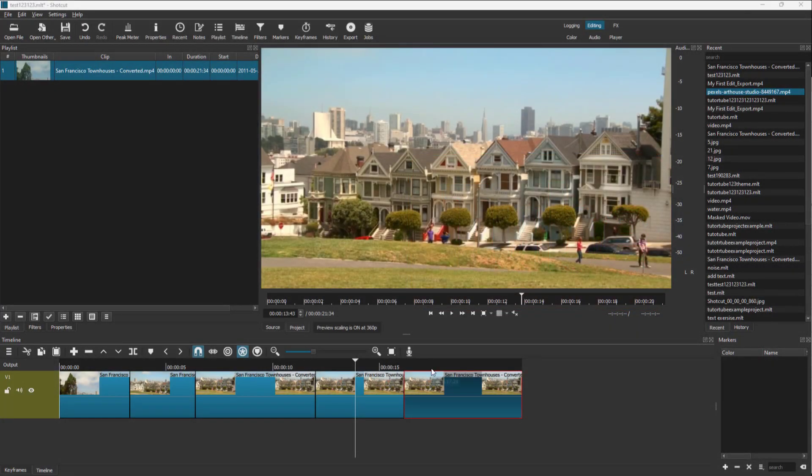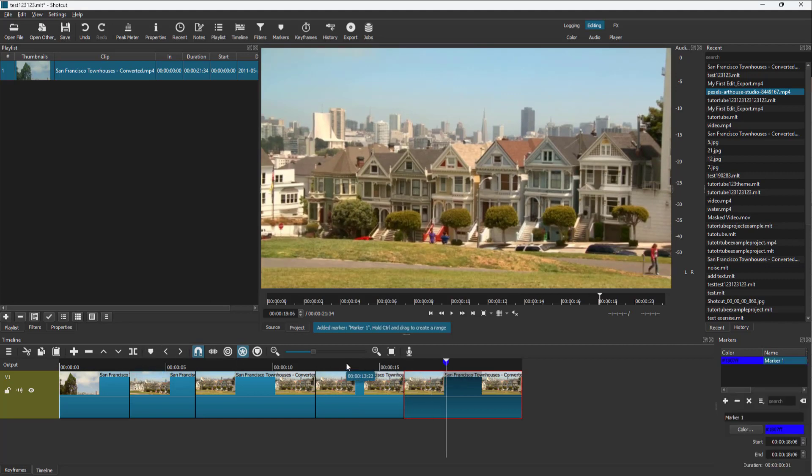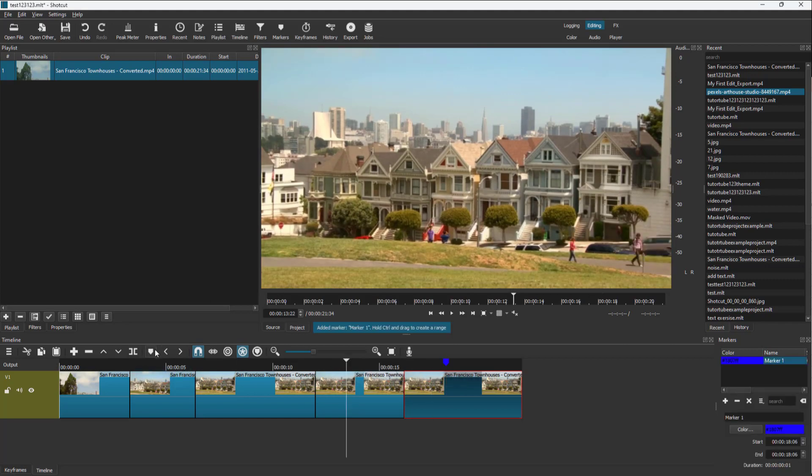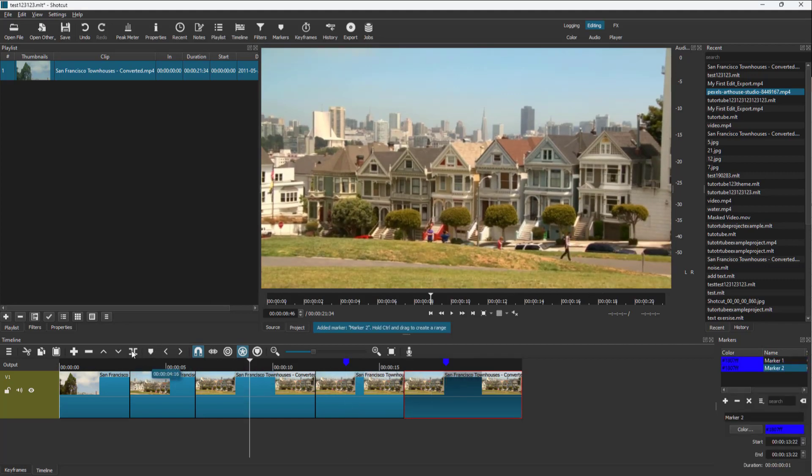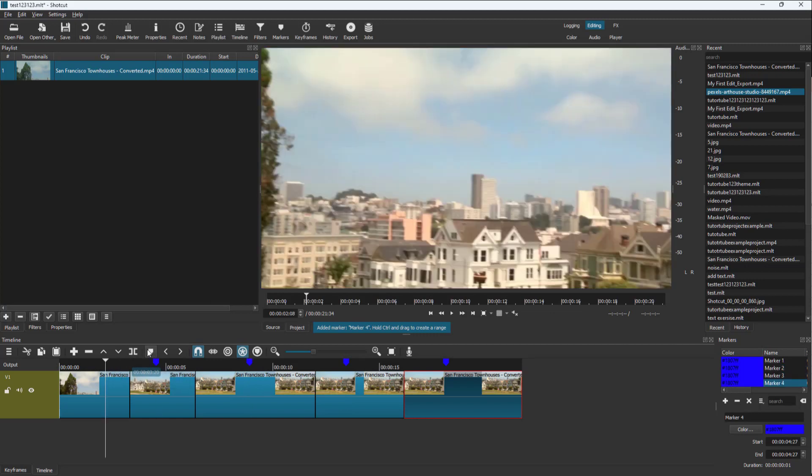Over here you can see I got some clips on my timeline and I can go around and add in markers over here on the timeline. This is what can be done right here.